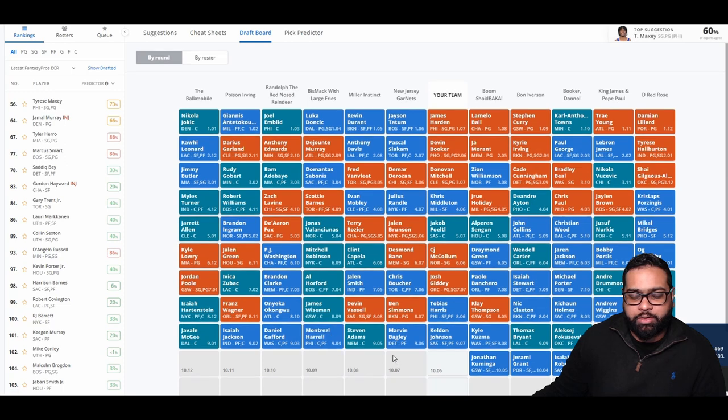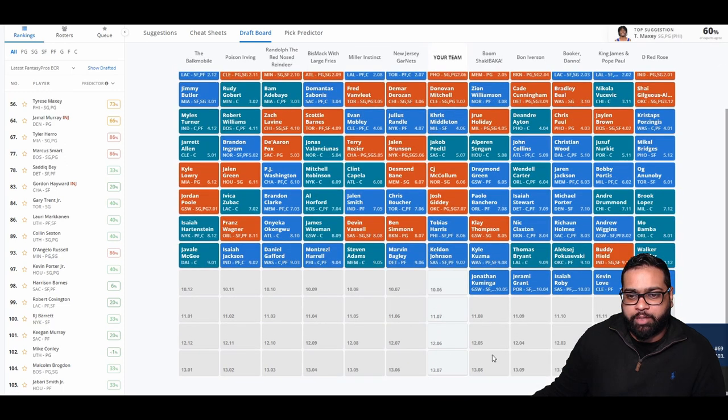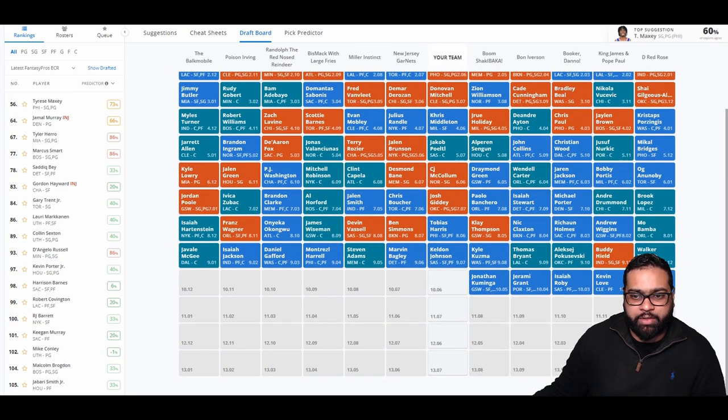There goes Kyle Kuzma, Thomas Bryant, Poku, Buddy Hield, Walker Kessler, Kelly Olynyk, Kevin Love, Isaiah Roby, Jerami Grant, and Jonathan Kuminga.